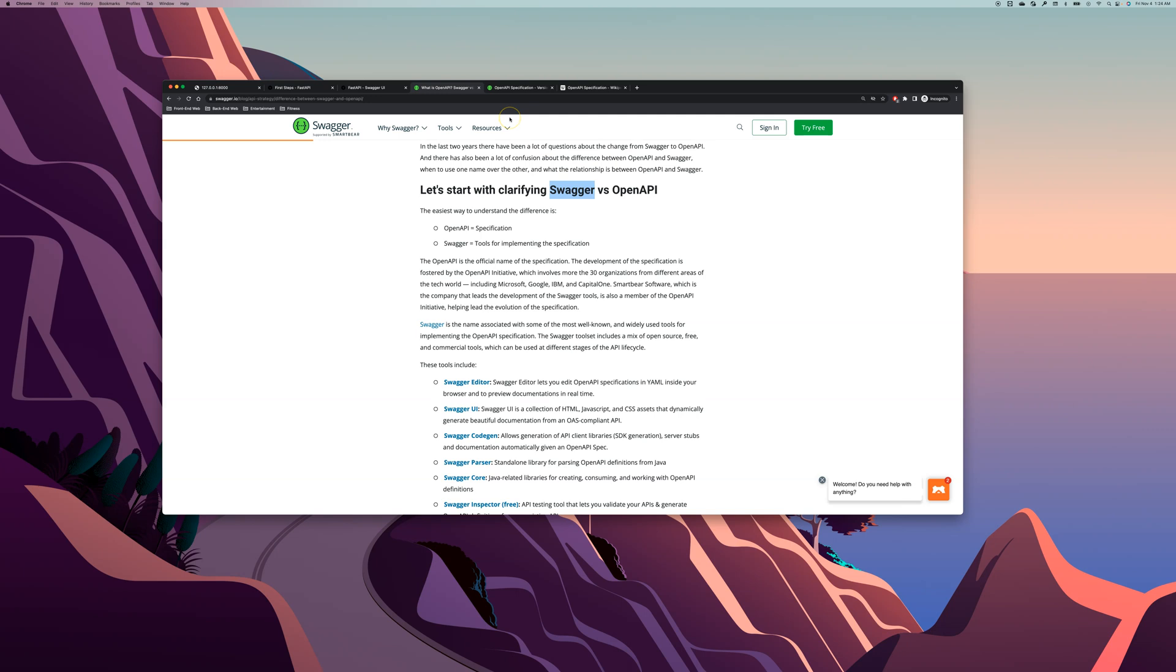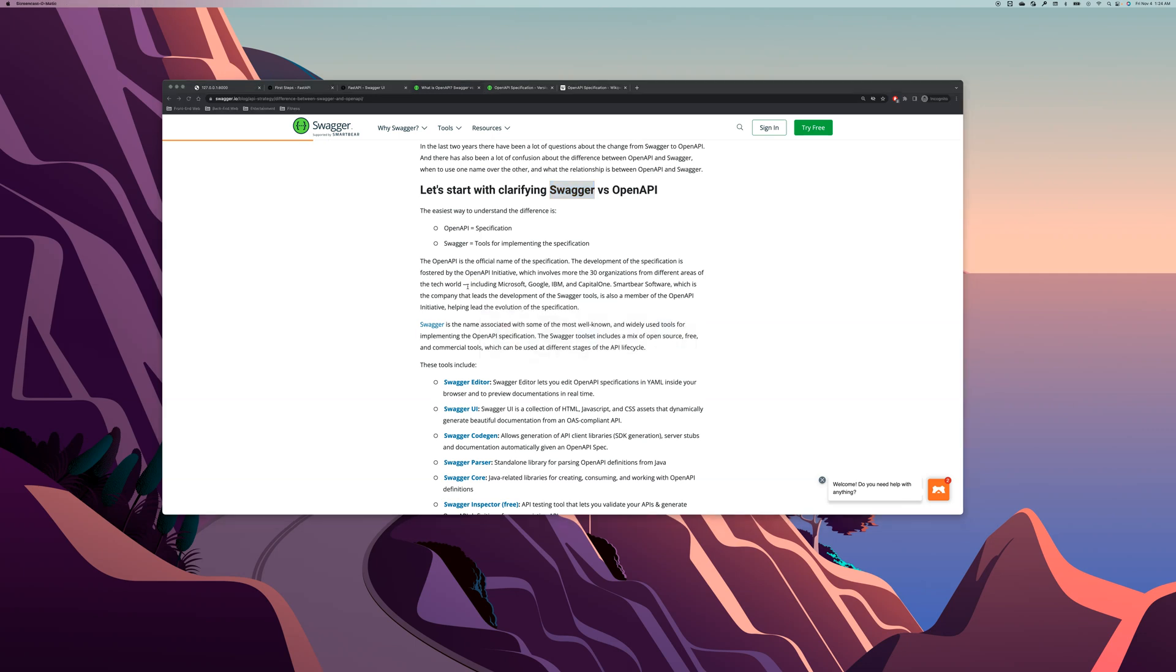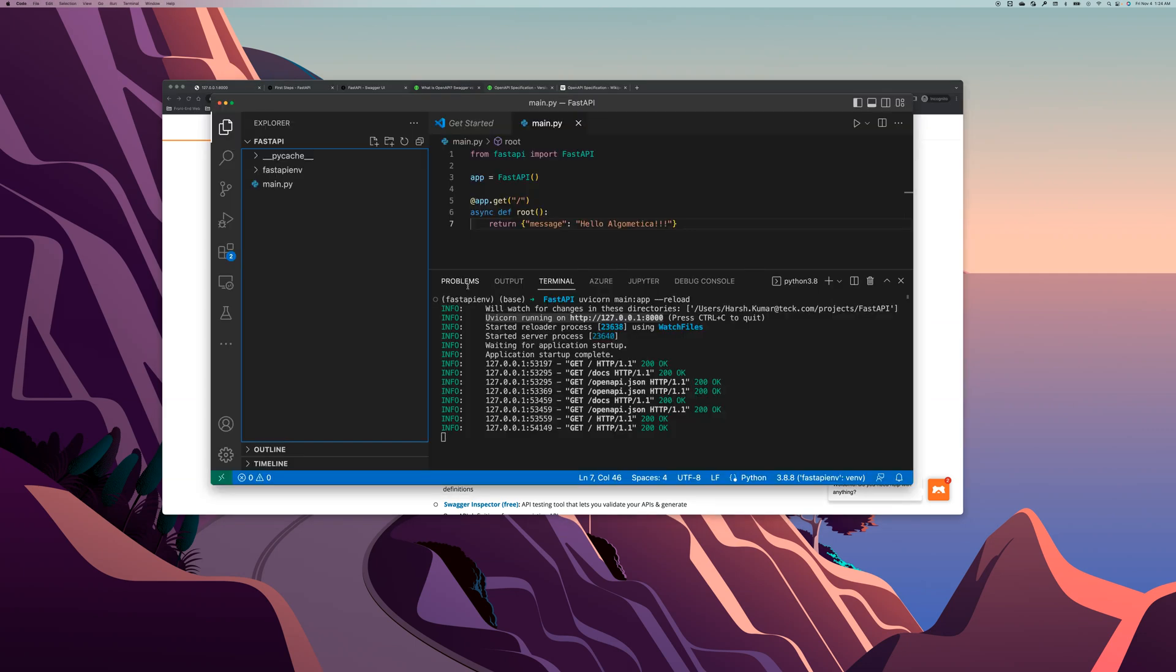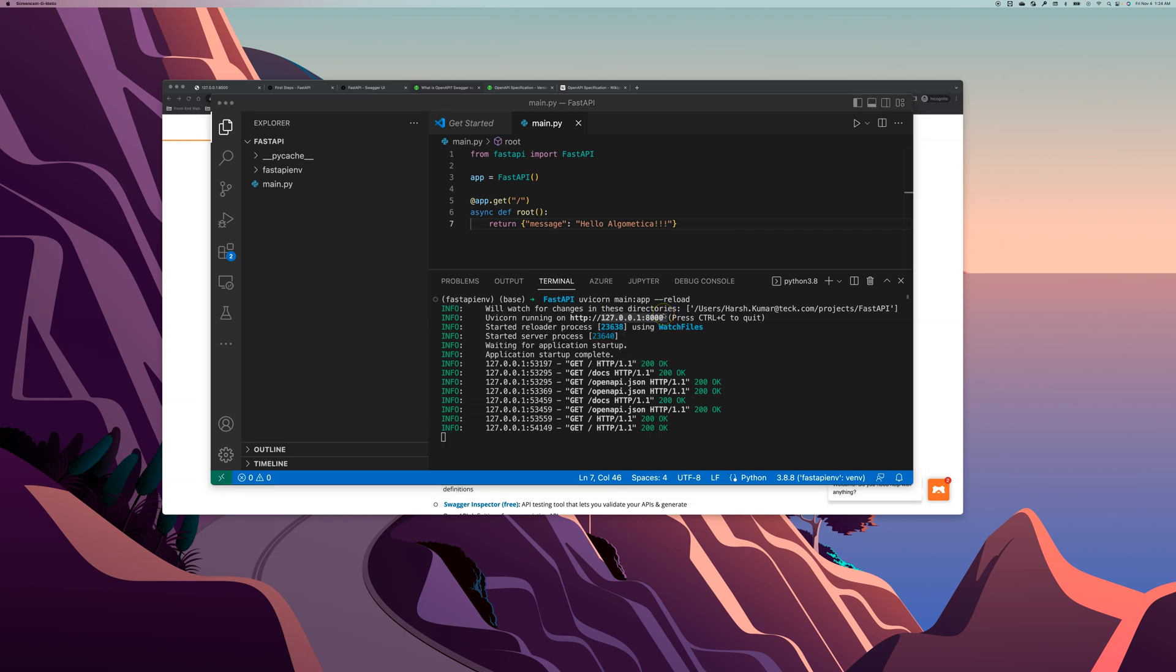So how does that benefit us in our use case? So let me go back to the code here, and as you can see our FastAPI was running on this server here, HTTP this URL. Let's go back there and let's check it out.